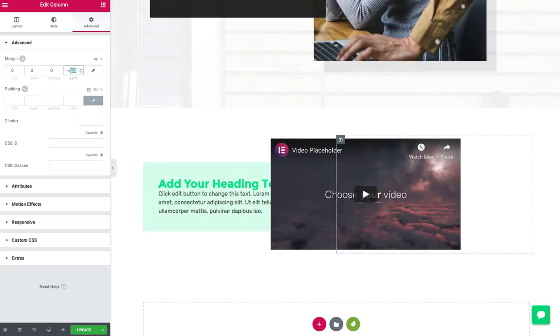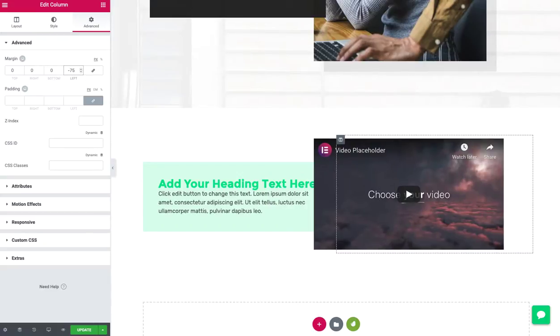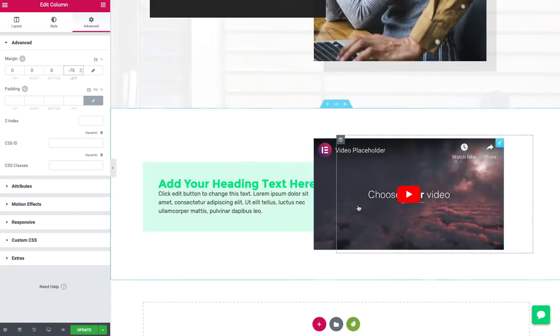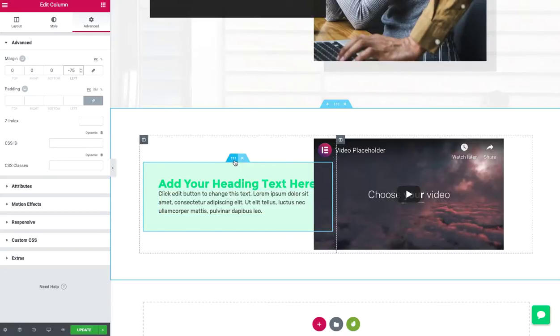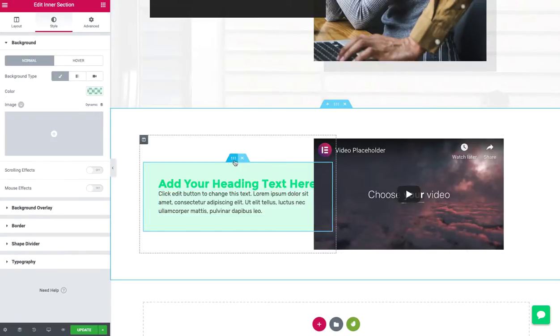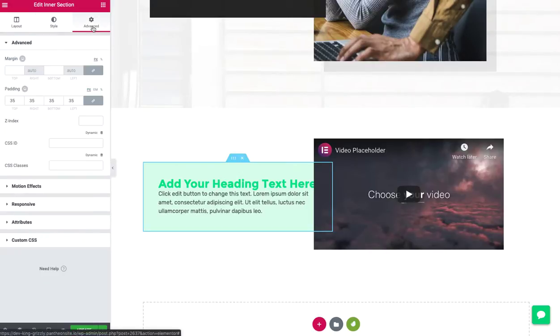Or you can select and kind of fiddle around. Obviously, we've got a problem here because the video is in front of my inner section. So what I would do in that case is first I'd click on my inner section. I'd go to Advanced.